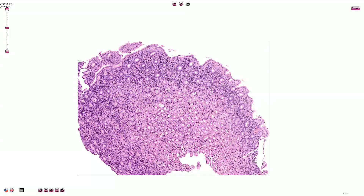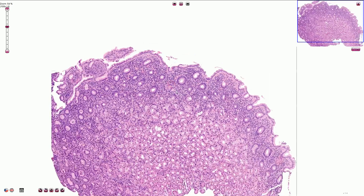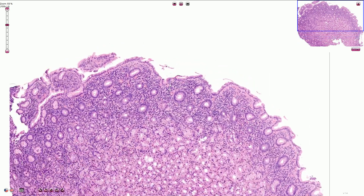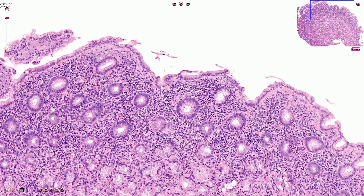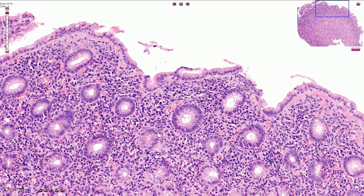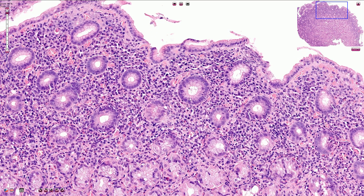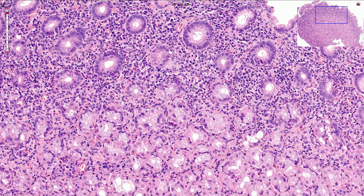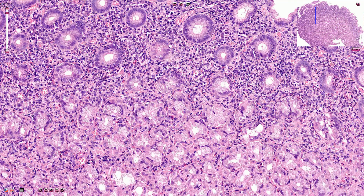Here we have the superficial biopsy of the gastric mucosa. The surface is lined by columnar type of epithelium with basally located nuclei and neutral mucin content in the apical cytoplasm. In the superficial portion we see gastric foveoli, and deeper we have the gastric glands.